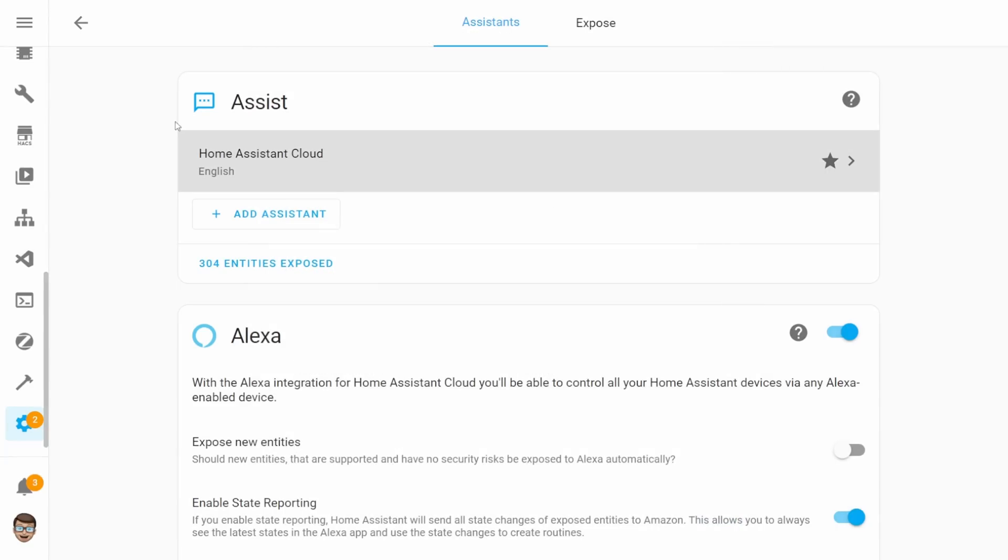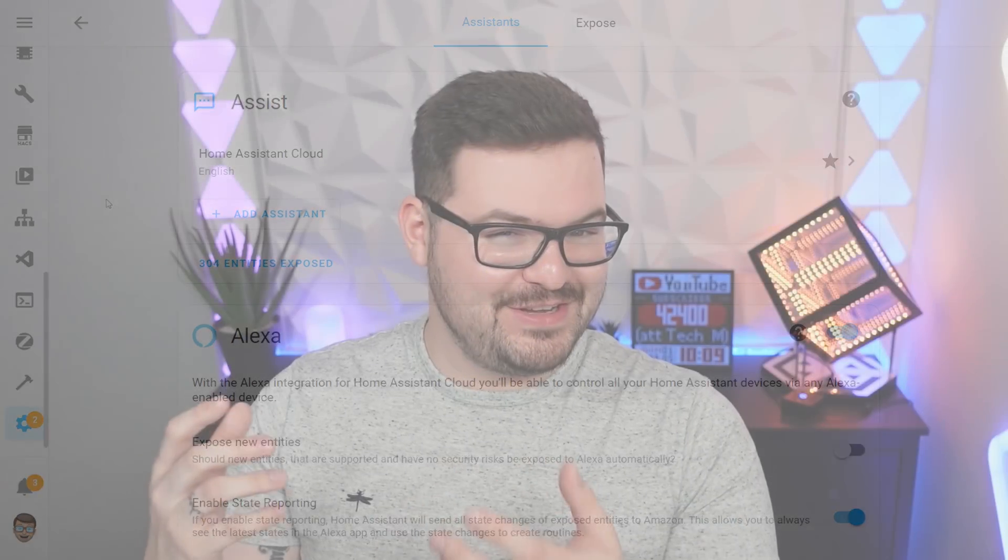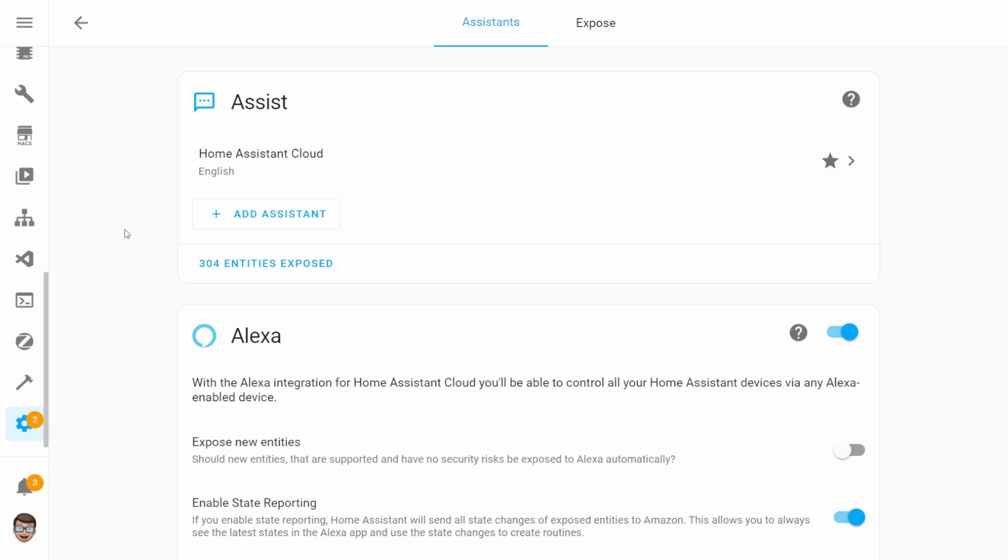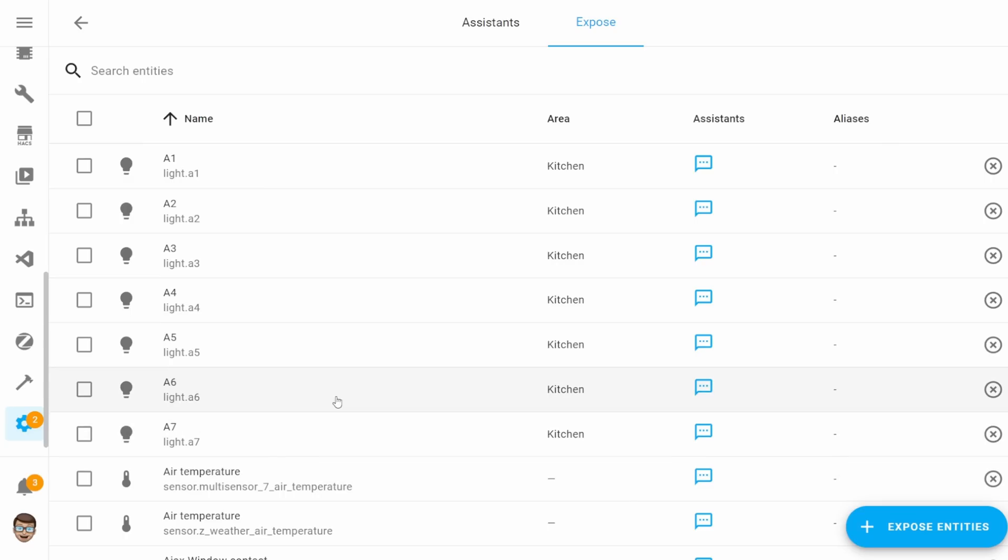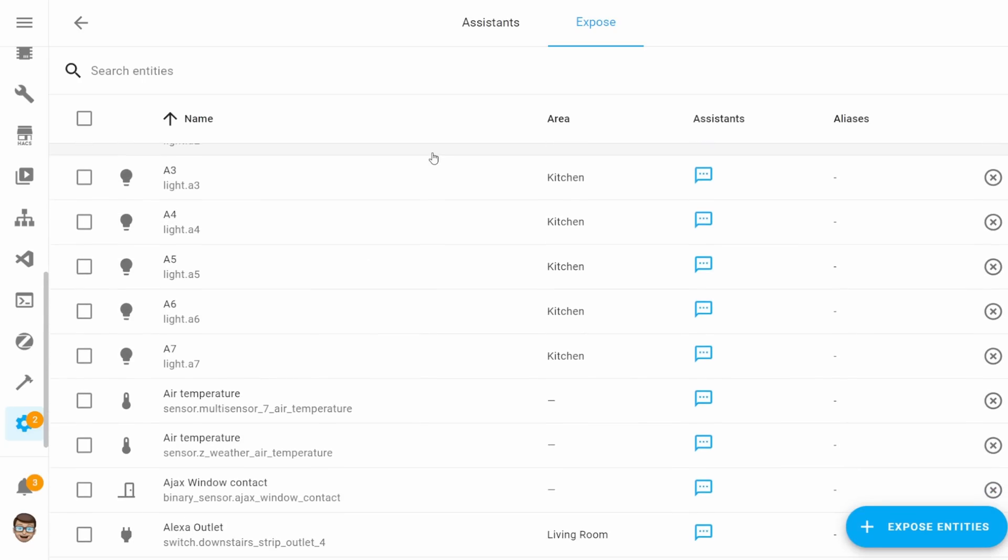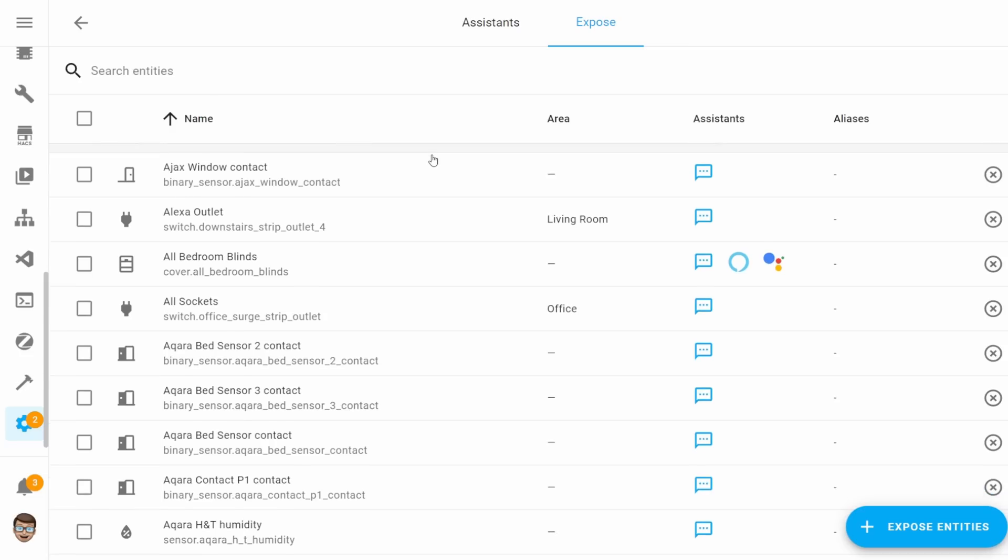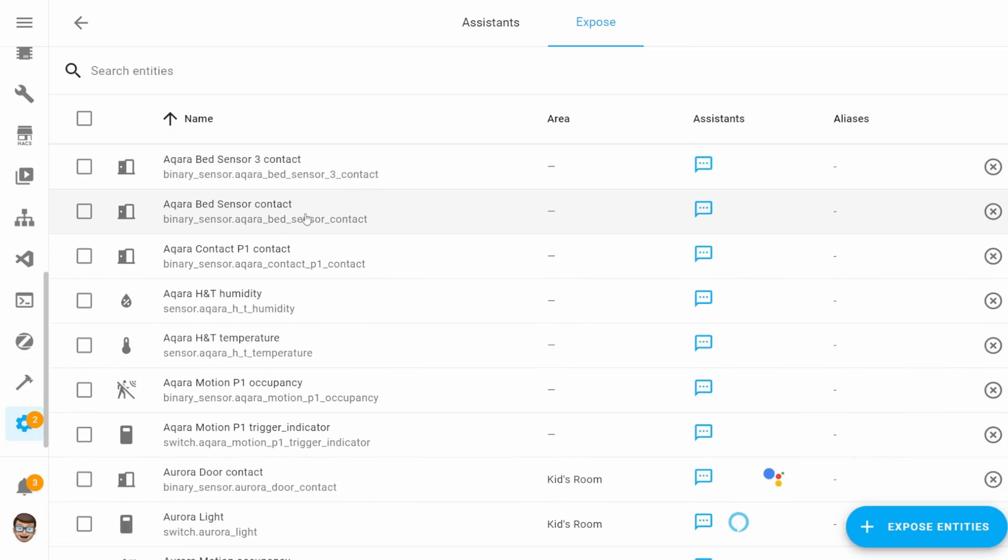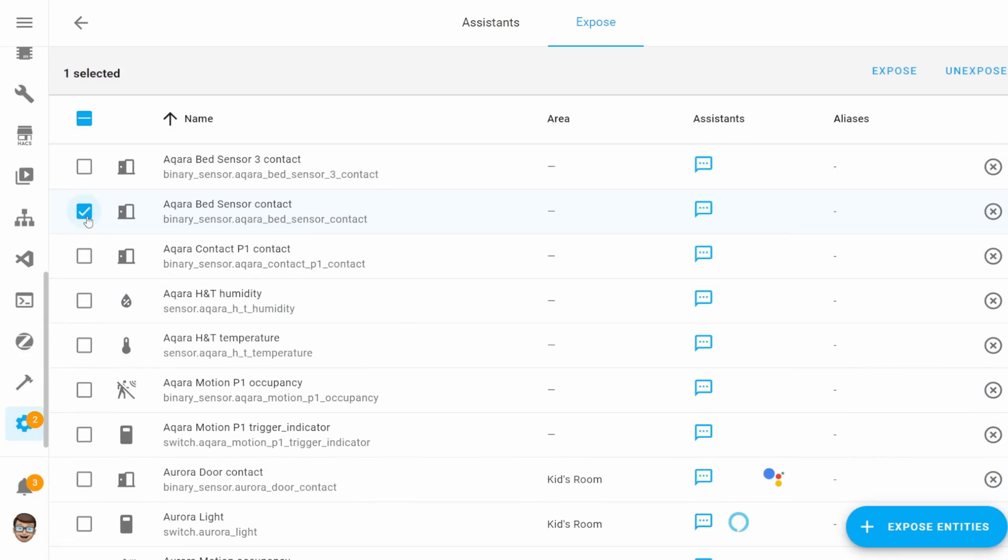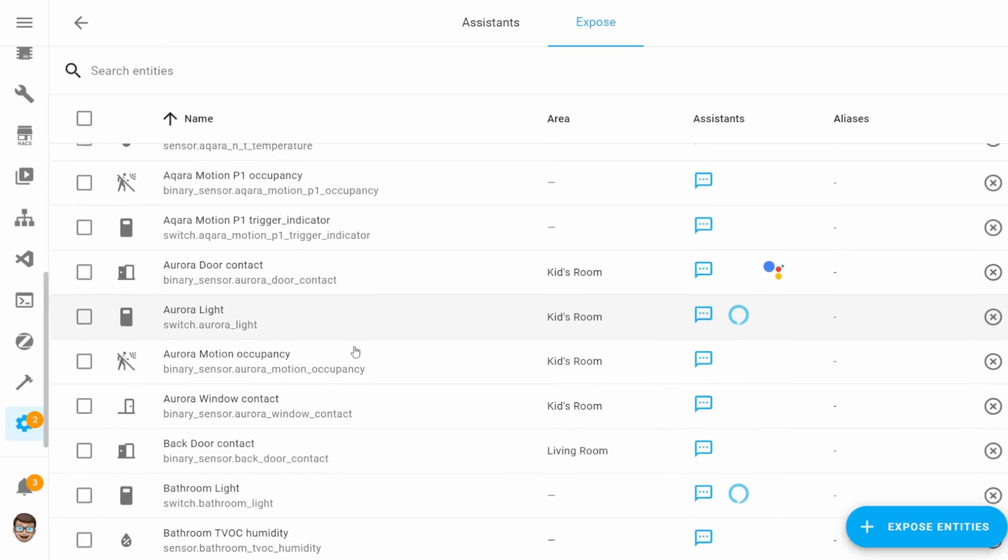Coming off the back of feature two, we've got feature three, which is expose. So at the top of that page we were just looking at, there's an option for expose. And if you select that, that will take us to a list of all of the different entities that we currently have exposed to our voice assistants. From here, we can see a list of all the different entities and we can choose to modify them as a group or as individuals. But we can see the entity. We can see the area that the entity is in. We can see any assistants that the entity may be exposed to.